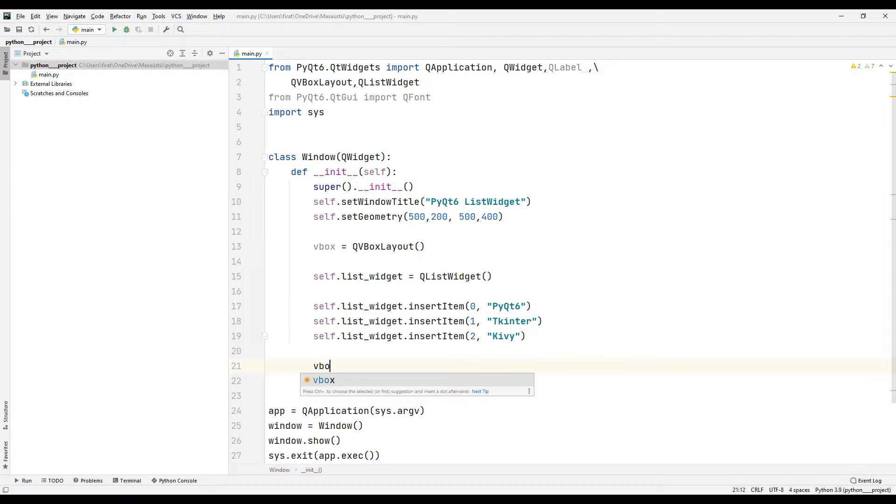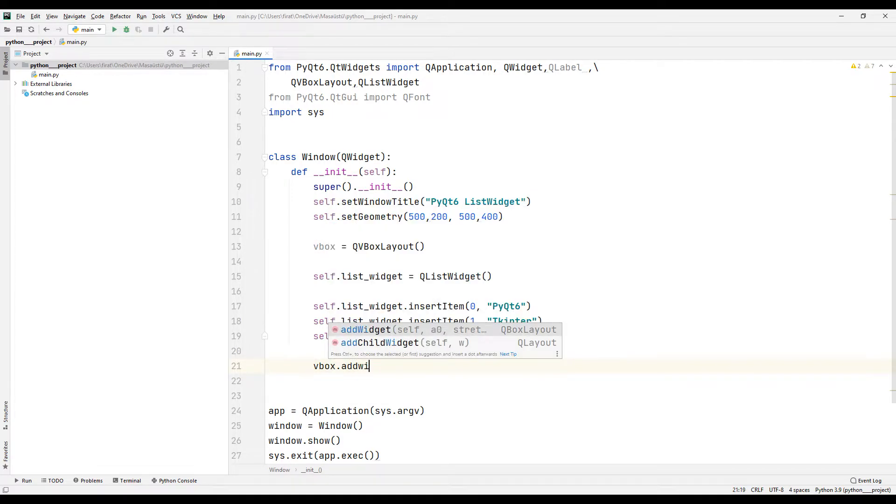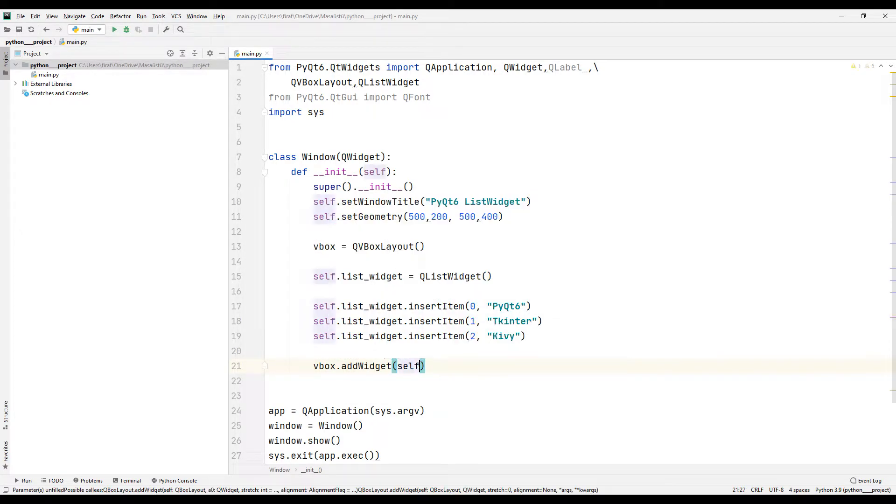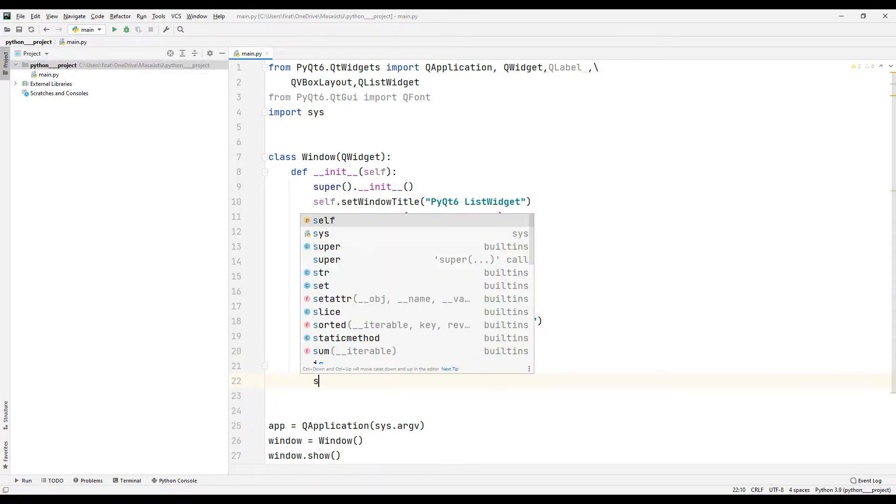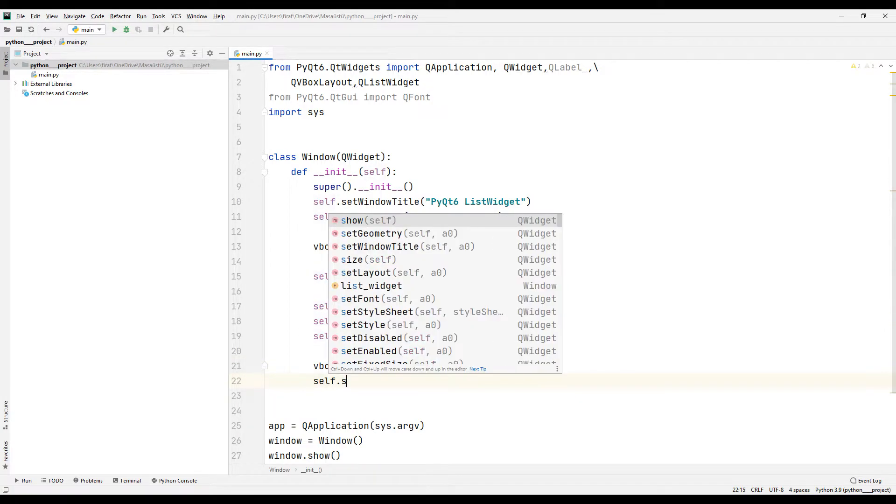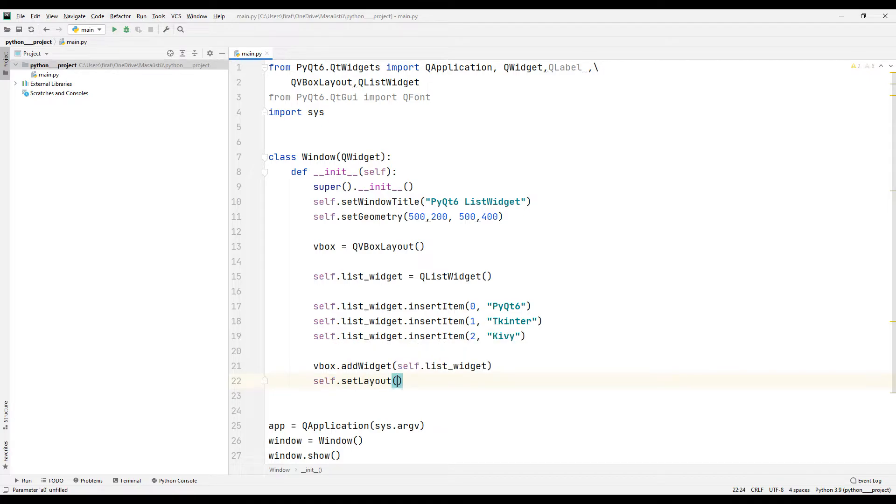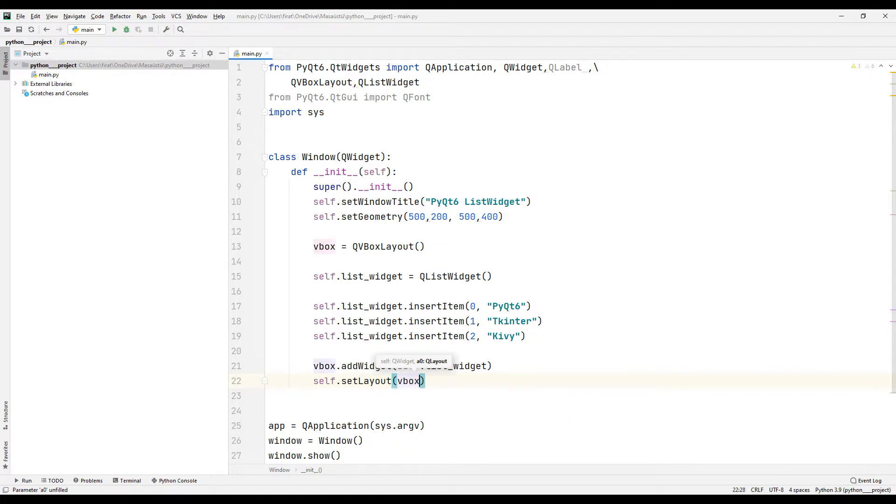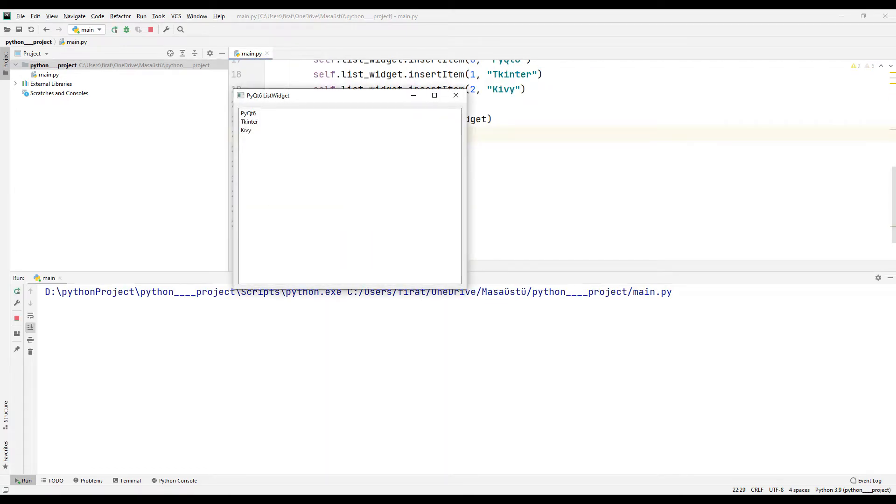I am placing the list in the layout object using the addWidget function. Let's run the project.